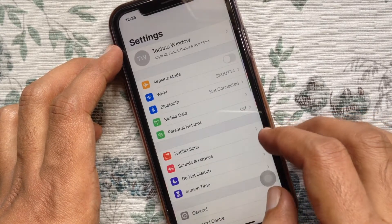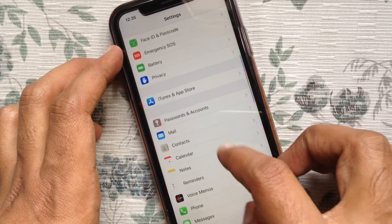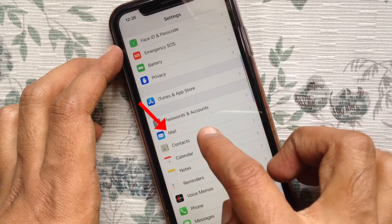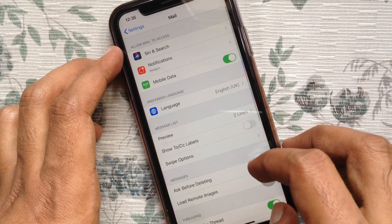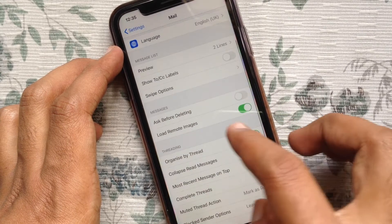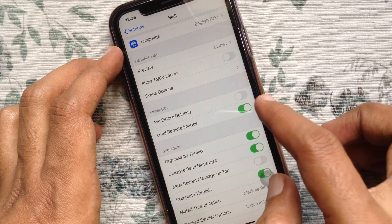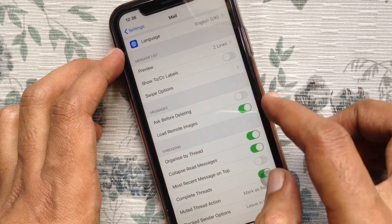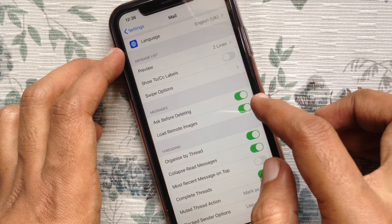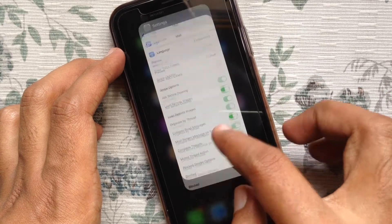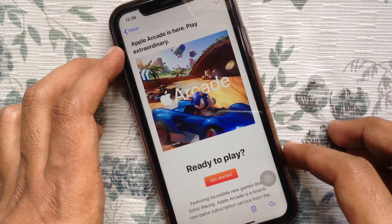First, open Settings. From Settings, swipe up to scroll down and tap Mail. From Mail settings, scroll down and find Ask Before Deleting. Just turn on Ask Before Deleting — that's it.